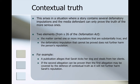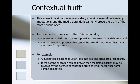The next defence is that of contextual truth, and this is different from justification or truth. Contextual truth arises in a situation where the story contains several defamatory imputations and the media defendant can only prove the truth of the more serious ones. There are two elements from section 26 of the Defamation Act: first, the matter carried one or more imputations that are substantially true; and second, the defamatory imputation that cannot be proved does not further harm the person's reputation. For example, a publication alleges that Sarah kicks her dog and steals from her clients — if the second allegation can be proven, then the first may be covered by the defence of contextual truth, as it will not further harm Sarah's reputation.